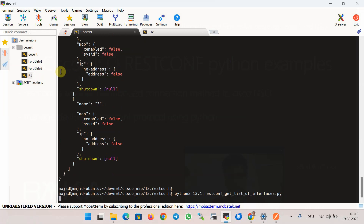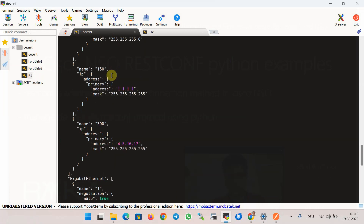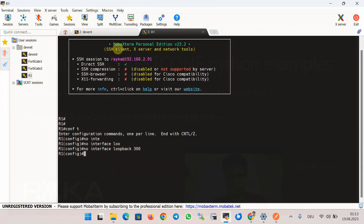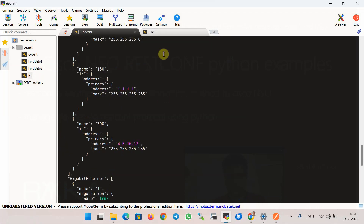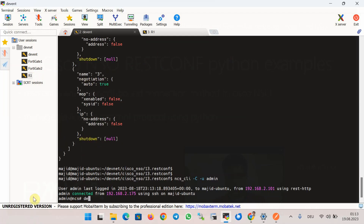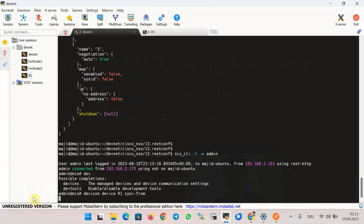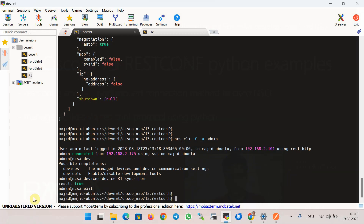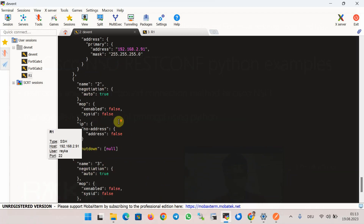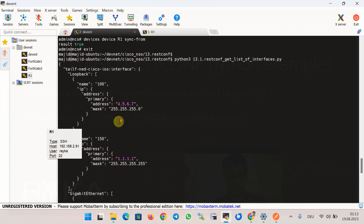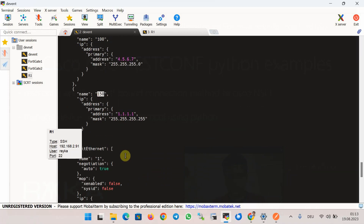We delete interface loopback 300 on the router with 'no interface loopback 300', then sync it into Cisco NSO using 'devices device r1 sync-from'. Running the script again, this time only loopback 100 and loopback 150 appear, confirming loopback 300 has been removed.